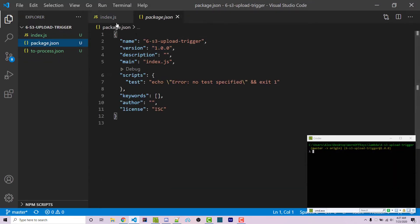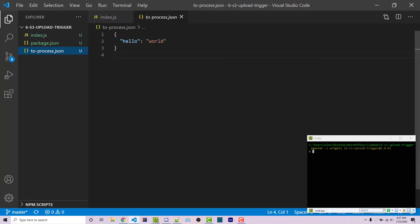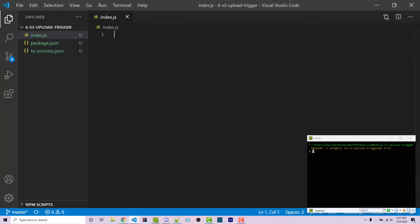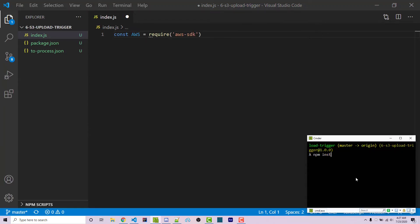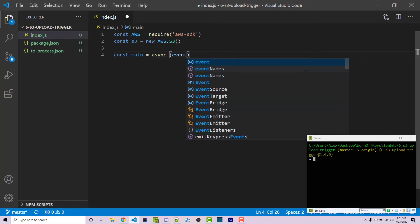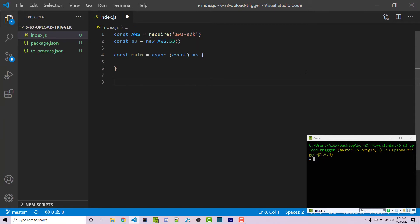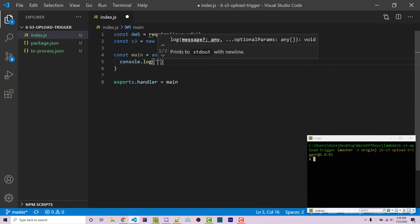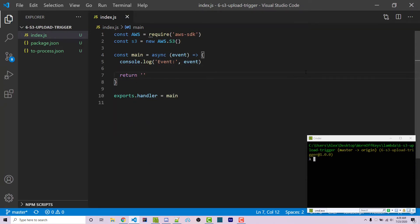I want you to actually create this function, so I'm going to go into VS Code. I've initialized a basic Node project here, and I have this empty index file, along with our file that we want to process in our Lambda function. To start, I'm going to import the AWS SDK — this is installed globally on my machine, and you can do that by running npm install -g aws-sdk. If you don't want to install it globally, you can remove the -g. Now I'm going to create an S3 object equal to new aws.S3, then create a main function — an asynchronous function that takes in one parameter, which is the event. To make sure Lambda has access to this, I use exports.handler equals main. Inside, I'll simply console.log the event and return an empty string.